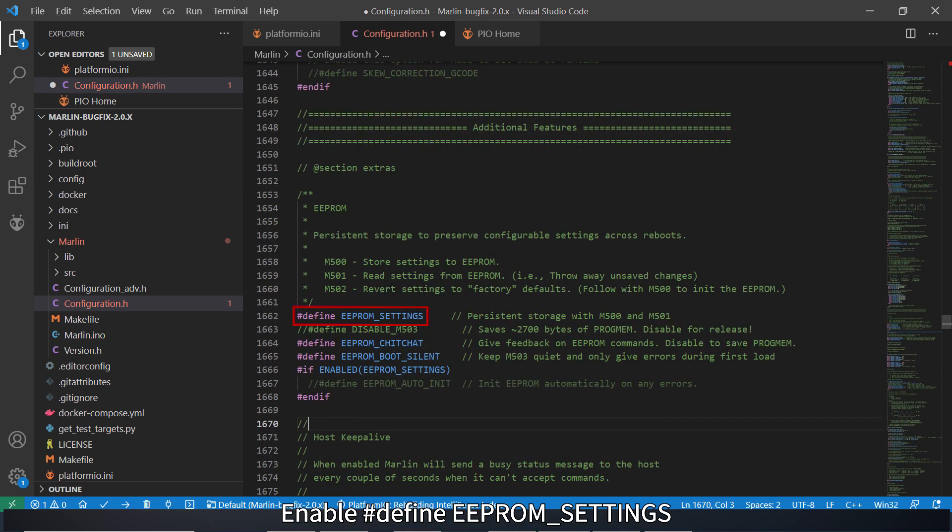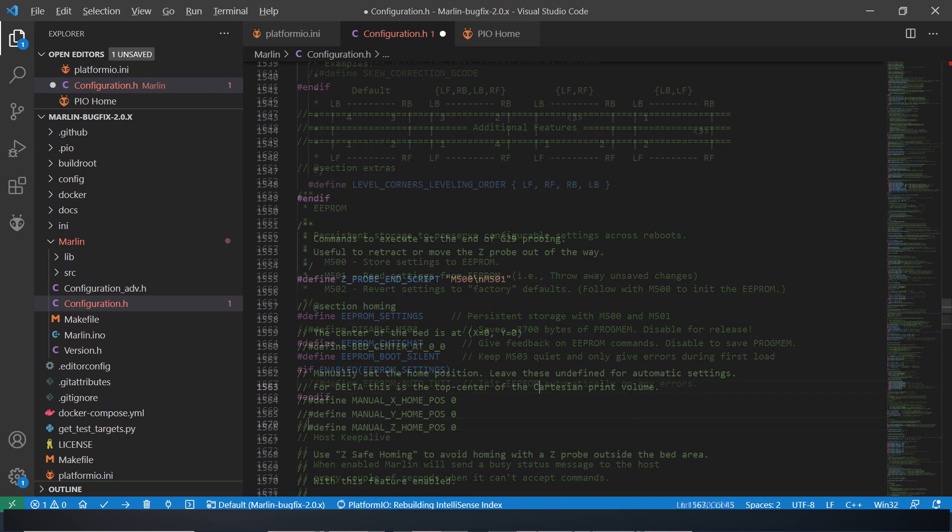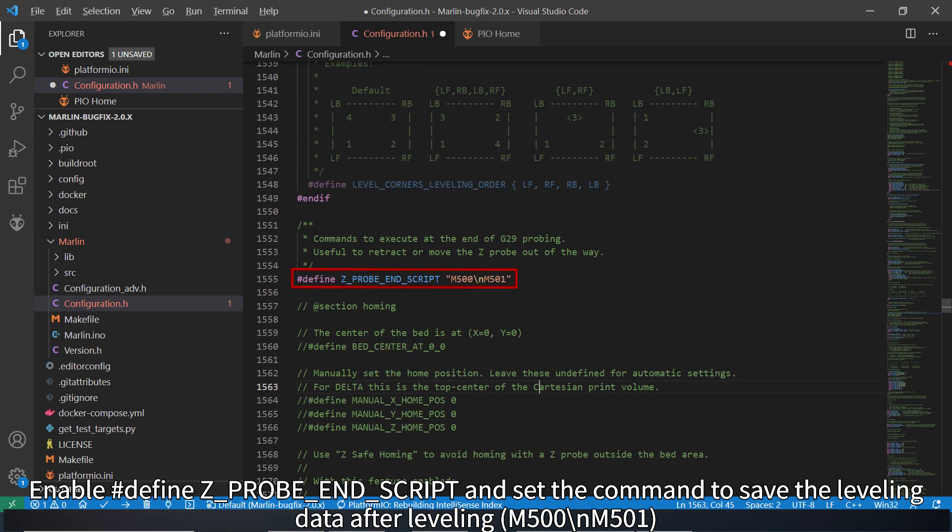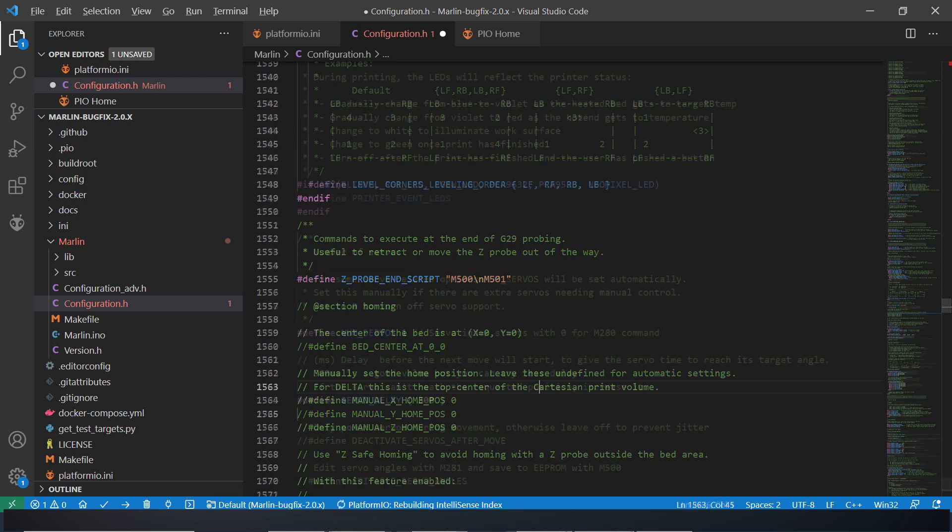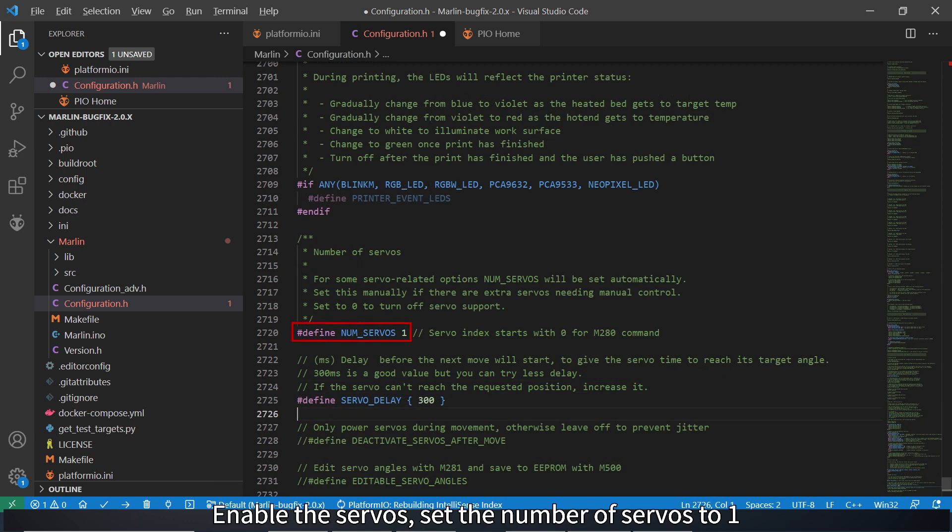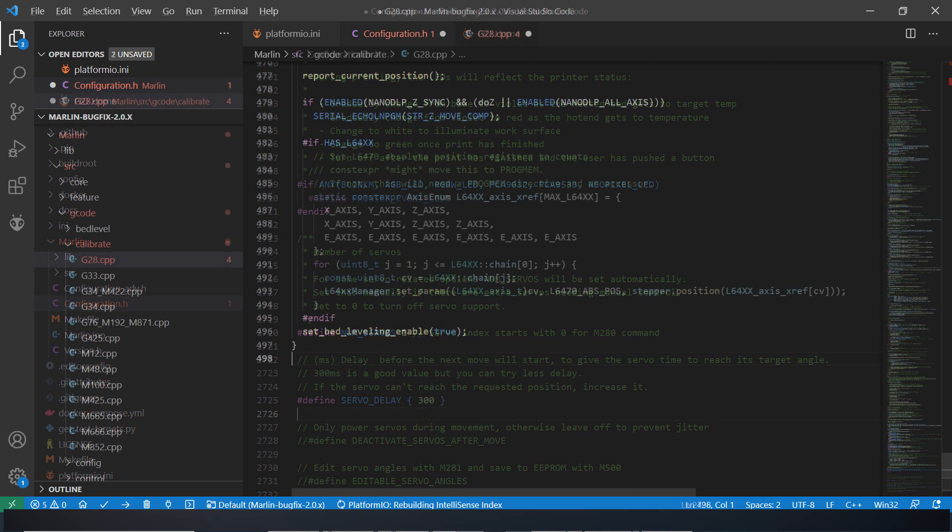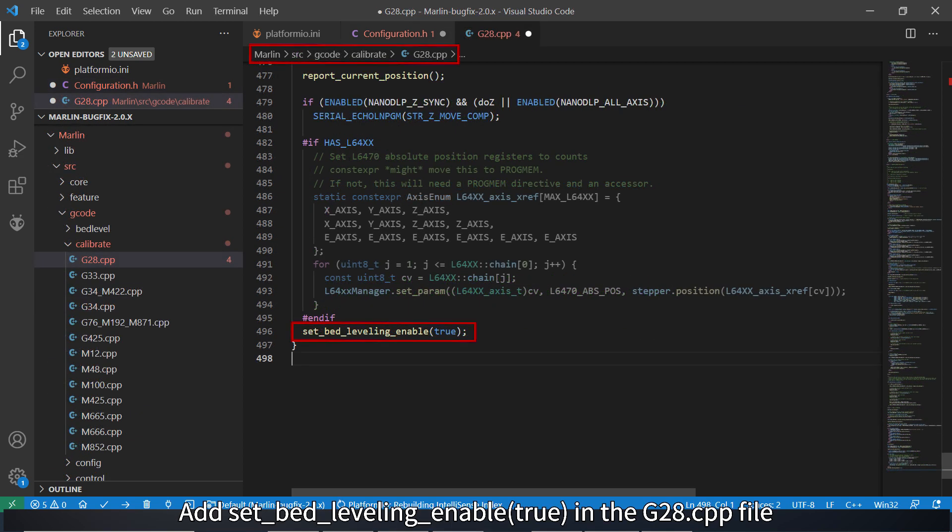Enable EEPROM settings. Enable Z-probe end script and set the command to save the leveling data after leveling. Enable the servos. Set the number of servos to 1. Add set bed leveling enable true in the G28.cpp file.